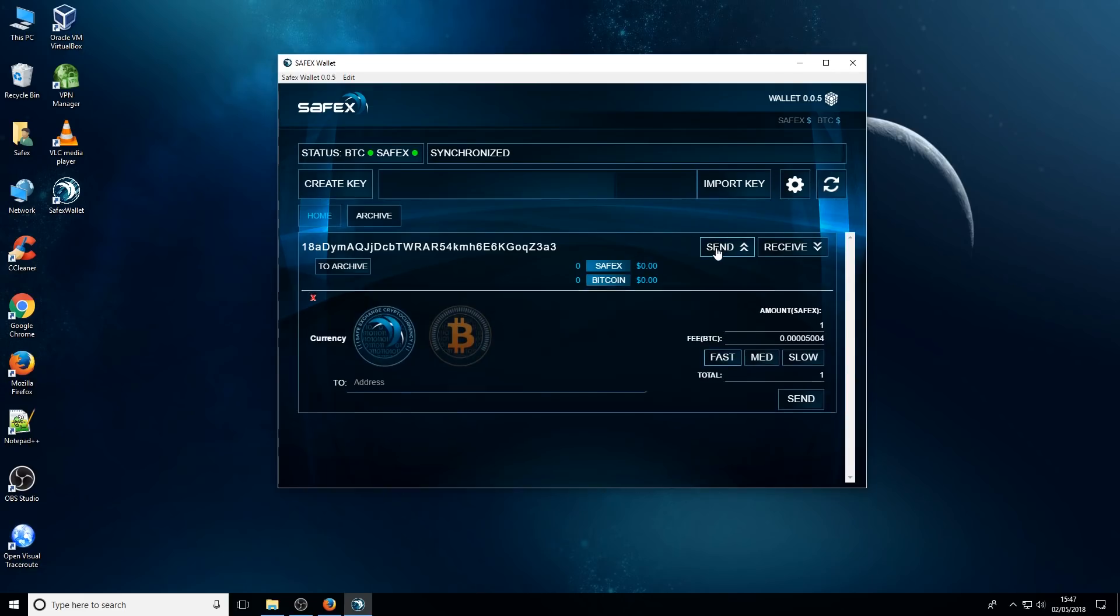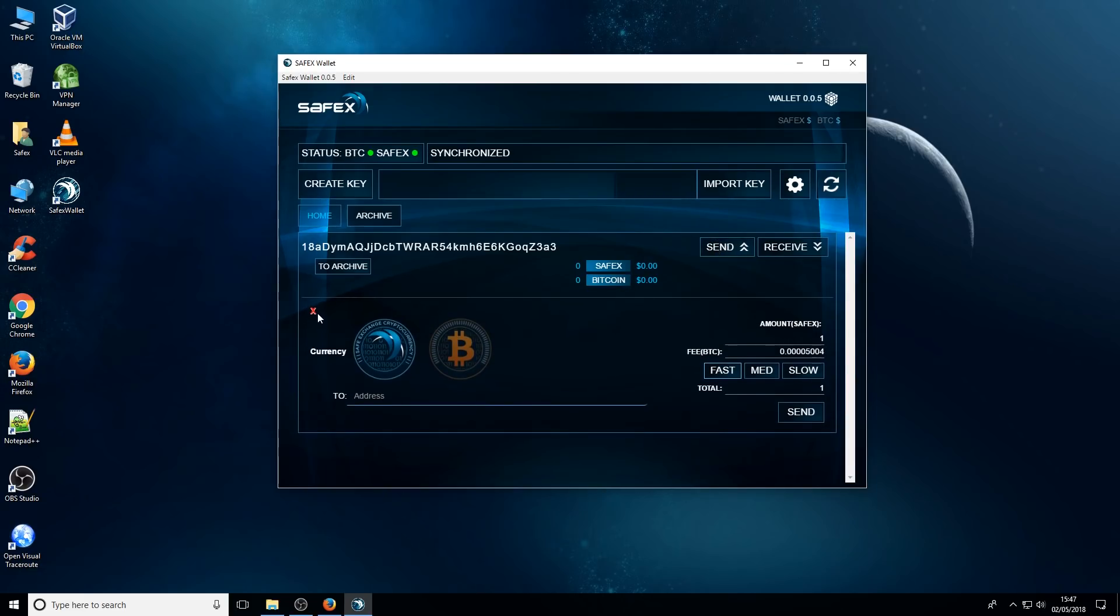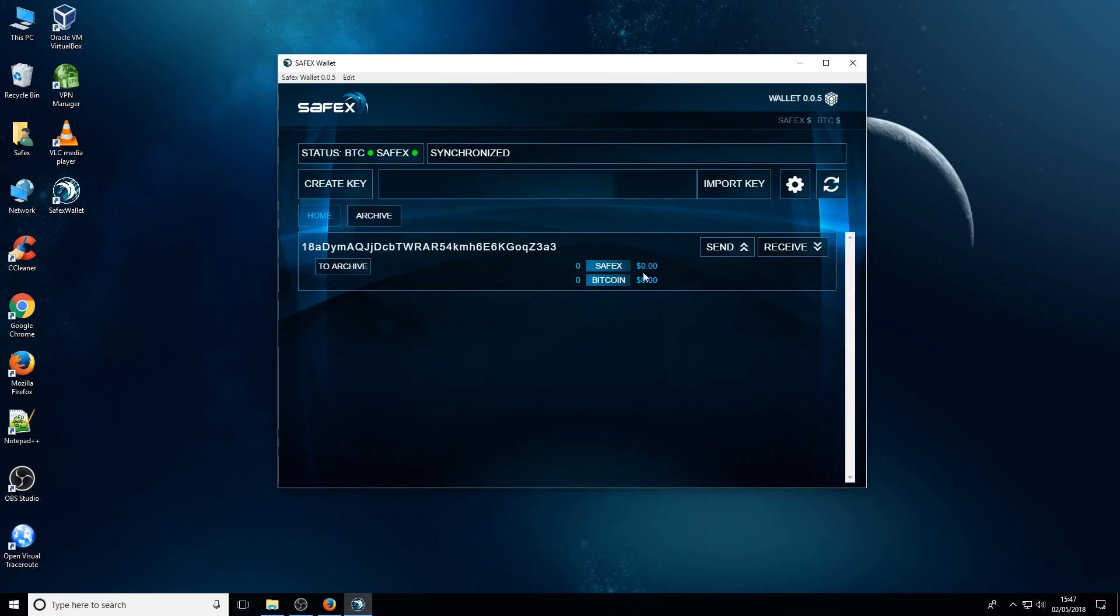In this video, I'm not going to go into the details of how to send and receive Safex. I'll do that for another video.